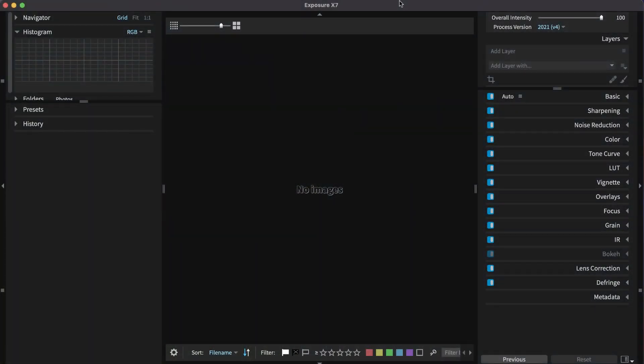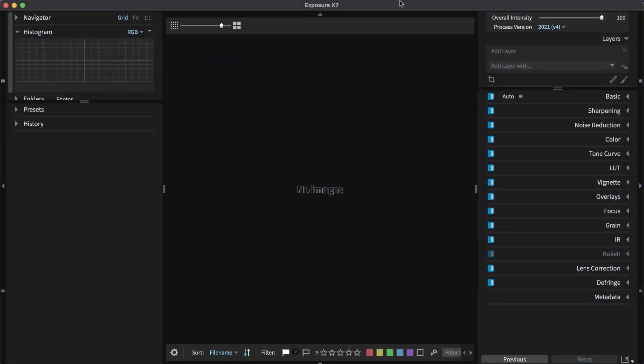Copying images from a camera card is usually where you begin processing. We will start there and then use Exposure's organizing features to pick the very best images. Then we will use Exposure's creative tools to edit our selections.